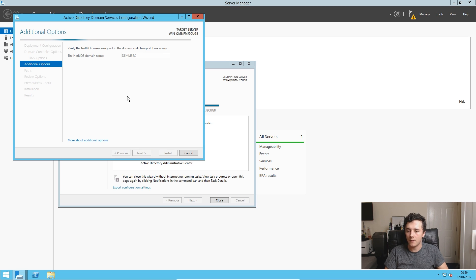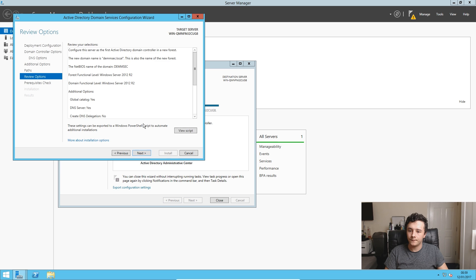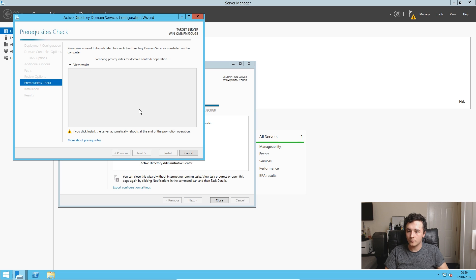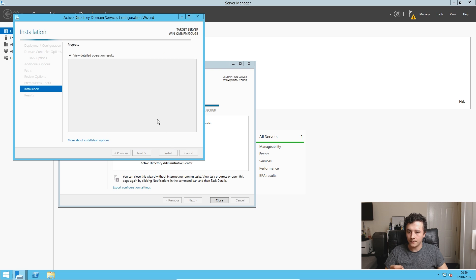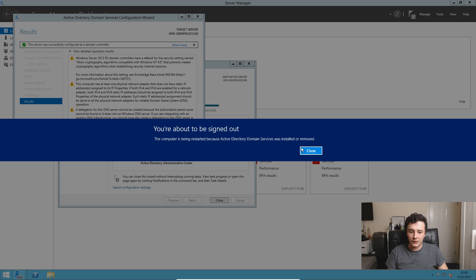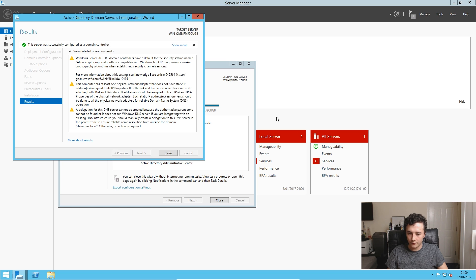Next. We'll leave all of these as they are. This is just an overview of what we've done in our previous steps, so we can click next. We will get a few errors, but there's nothing to worry about if we just press install. So now it will tell us that we are going to be signed out. So if we press close, it will automatically sign us out and restart the virtual machine.